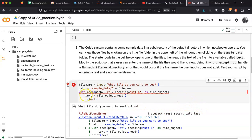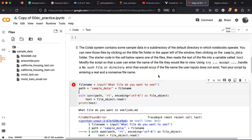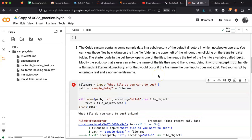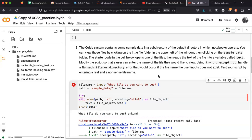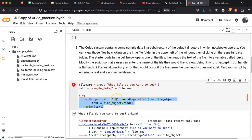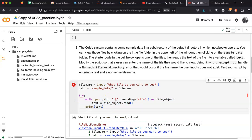And so what I need to do after they enter the file is to say try and then we'll indent this code and then except.